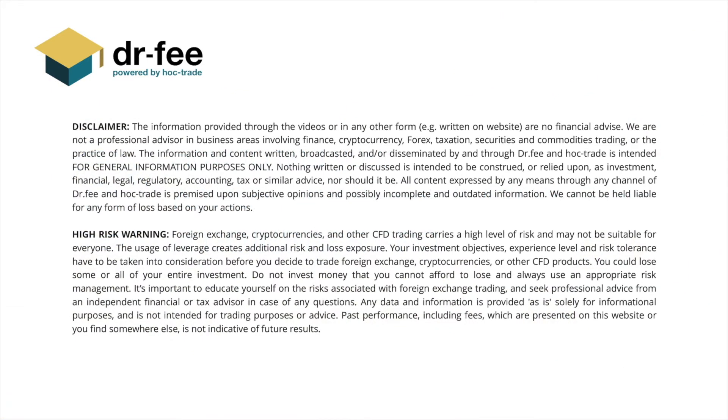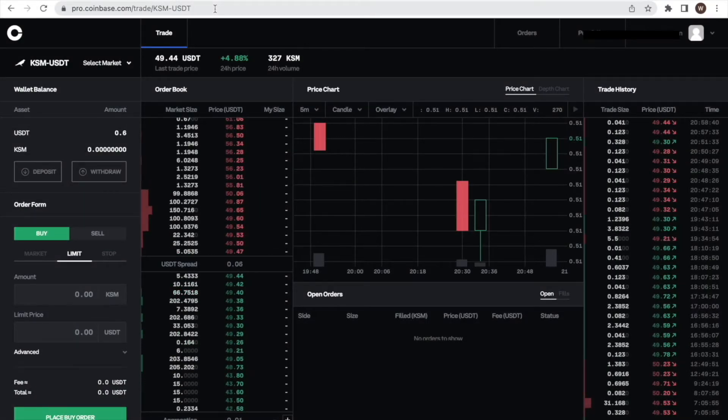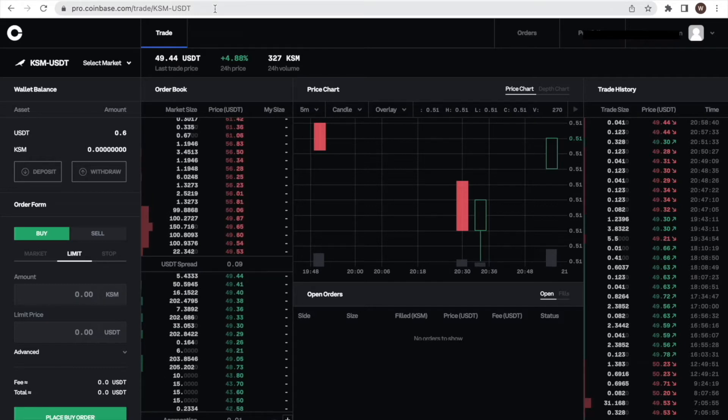First things first, please be aware that we at Dr. Fee are no financial advisor. This video is for entertainment purposes only. Here is a quick walkthrough of how you create your own API key and API secret at Coinbase Pro in less than two minutes.